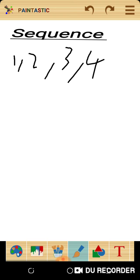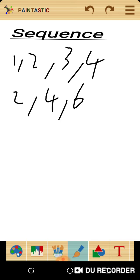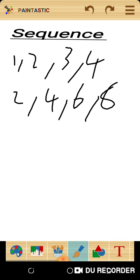We can also have 2, 4, 6, 8. This is also an example of a sequence, because to get to the next number you need to add 2.